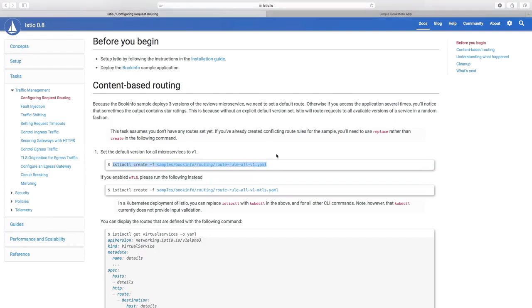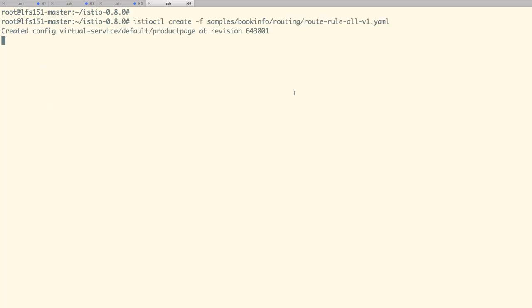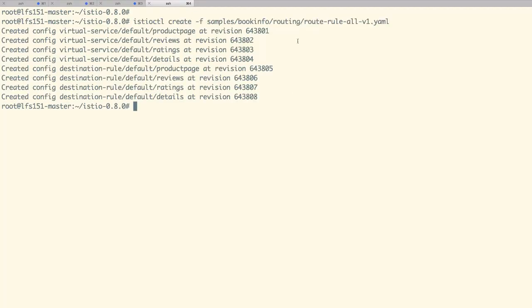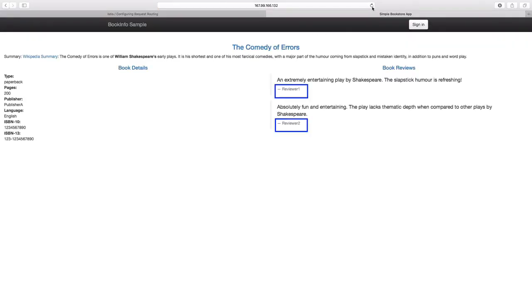So, let us now deploy the rule using the command as shown on the screen. Our rule is now deployed. Let us now go back to the browser and refresh the page. And as you can see, even refreshing the page multiple times, we only hit version 1 of our microservice.